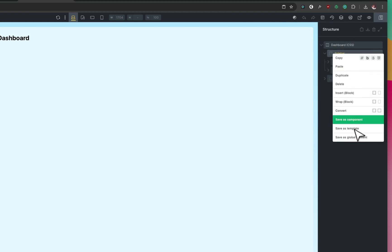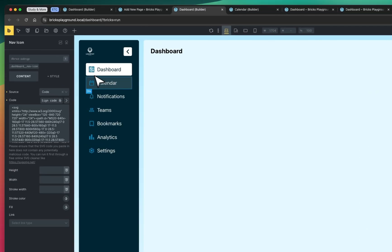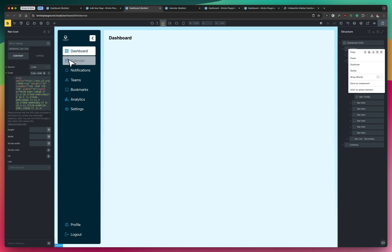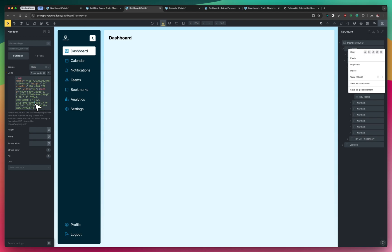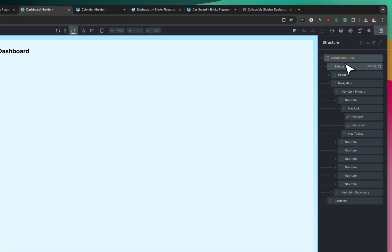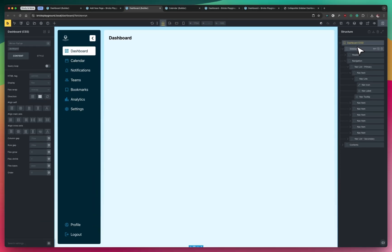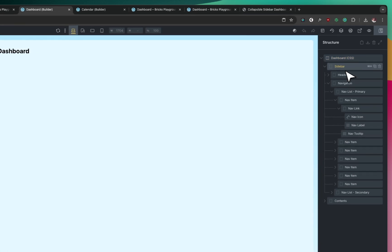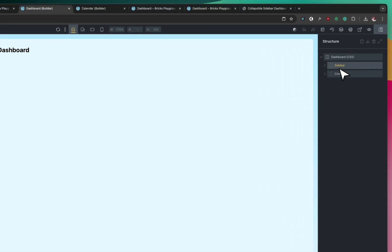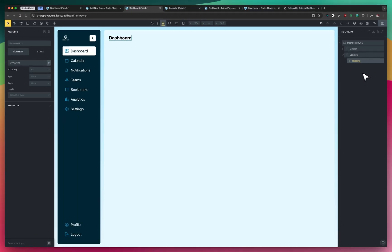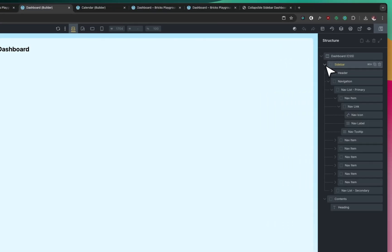Ideally, you'd make the whole sidebar a component so edits reflect across all pages. But there's a bug: when the sidebar is set as a component, the icons using code as their source don't render on the front end. I reported it on the forum and it turns out it's already been fixed but not yet released. So for now we're doing it the hard way. Once the fix is released, you can create the sidebar as a component — the only element that really needs to be one, since other page content will always be unique.